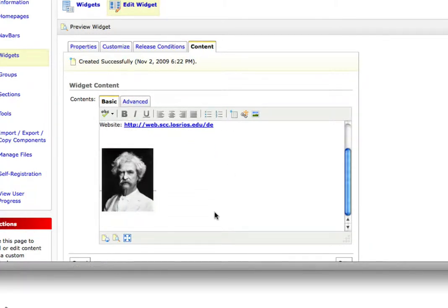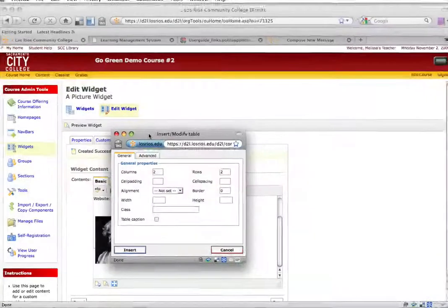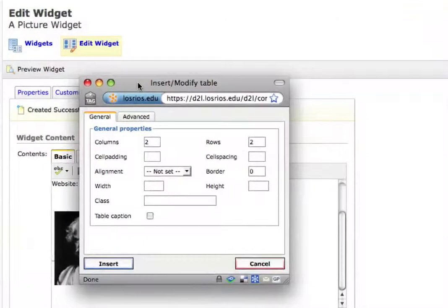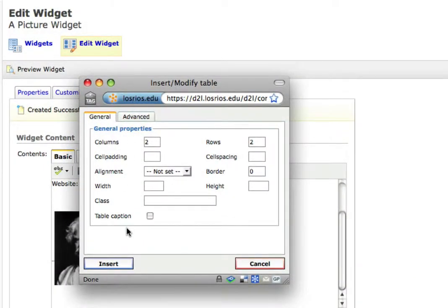I'll scroll down, my cursor is below the picture. The insert, modify table dialog pops up.